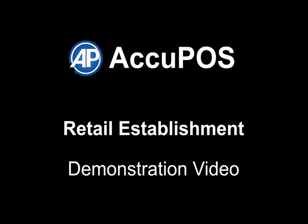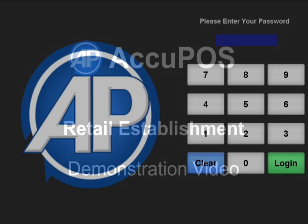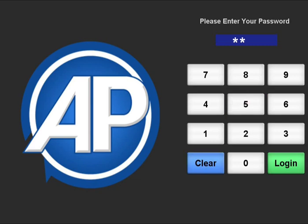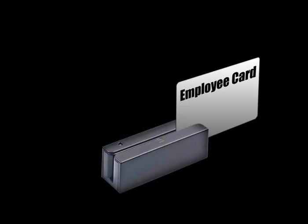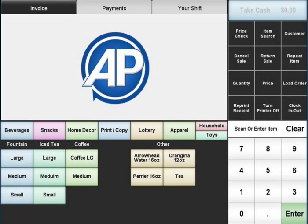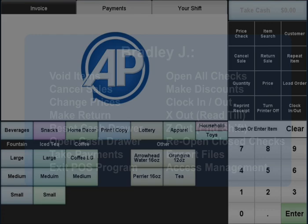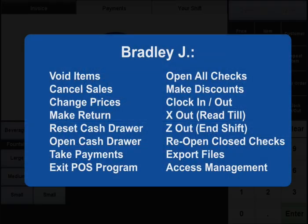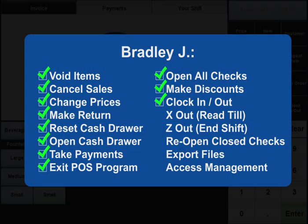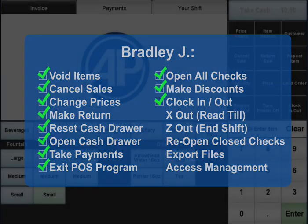Welcome to the AccuPause demonstration video for retail establishments. To log into the POS, use your password or swipe your employee ID card. These will identify you as the user and only allow certain preset functions, restricting sensitive operations like returns or discounts to only those who are authorized to use them.